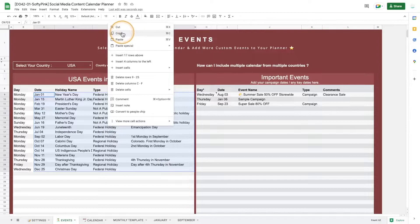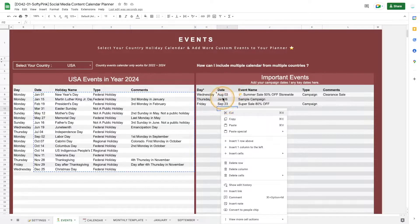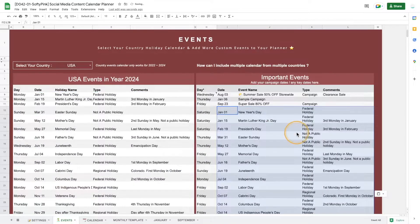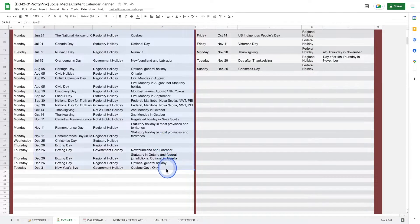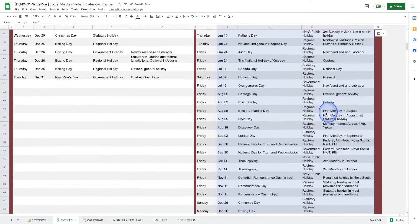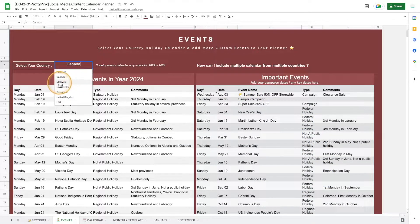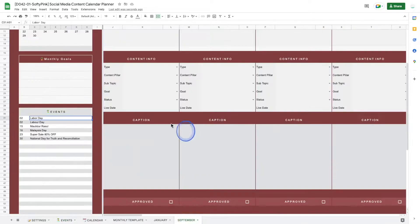When you copy, just copy from the date column to the comments column. When you paste, remember to paste values only, because we don't want to carry the formatting of the previous table. Continue the same for Canada — select it from the dropdown and copy and paste it to the tracker. For Malaysia, select the country from the dropdown. Now if we go to the calendar, we can see all the events from all three countries included in this planner under the events section.